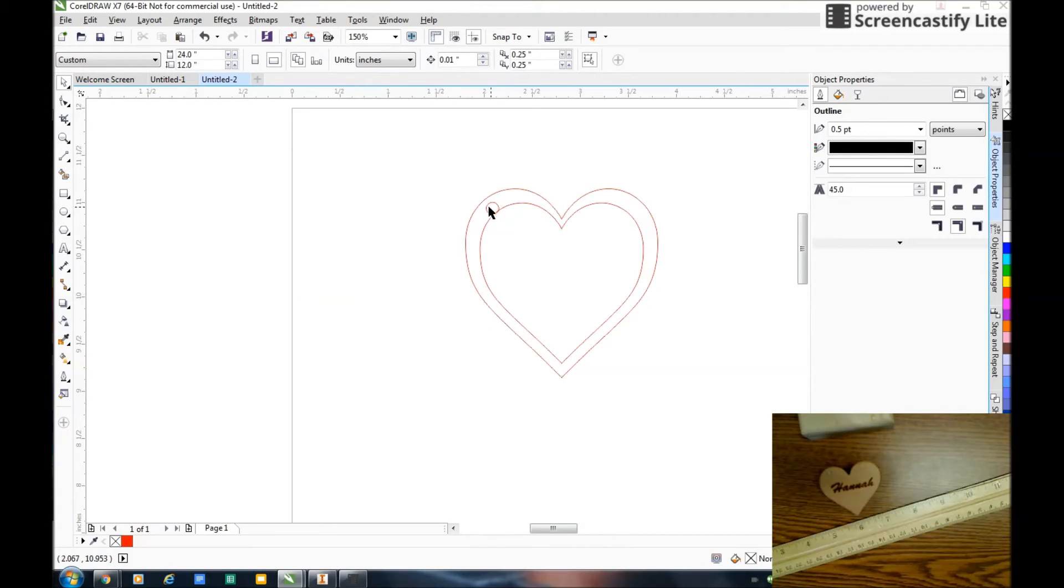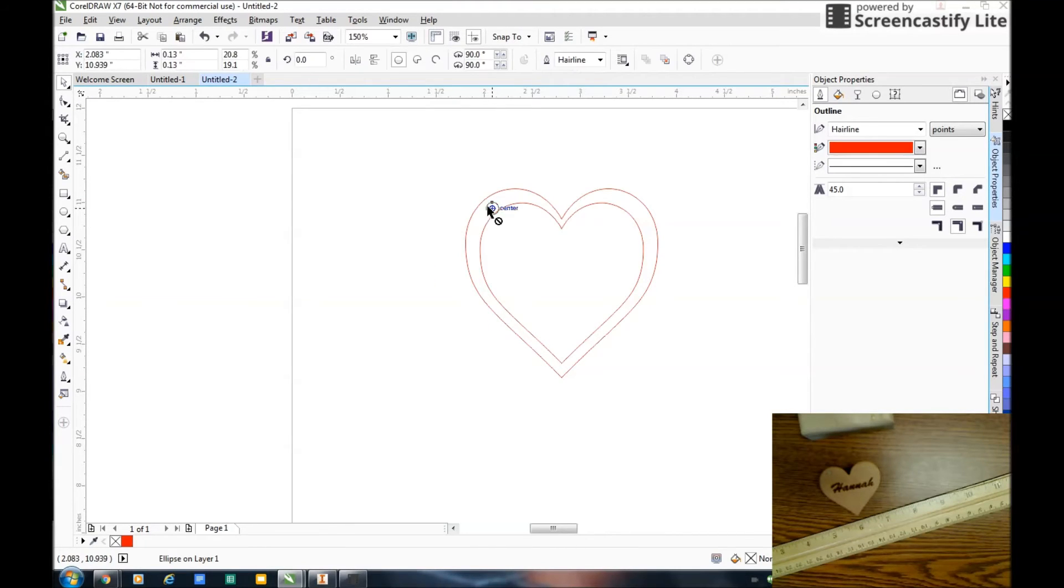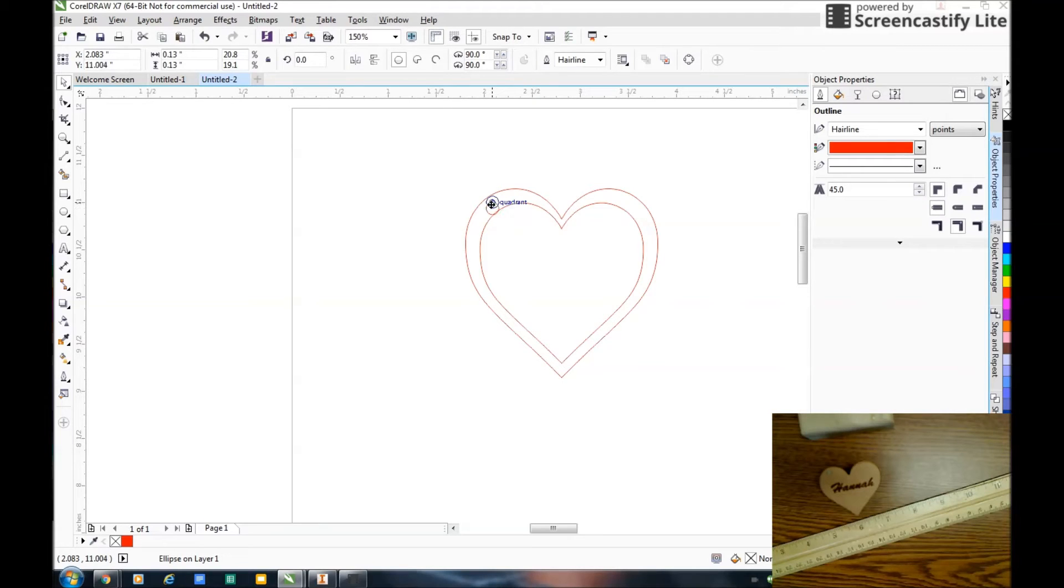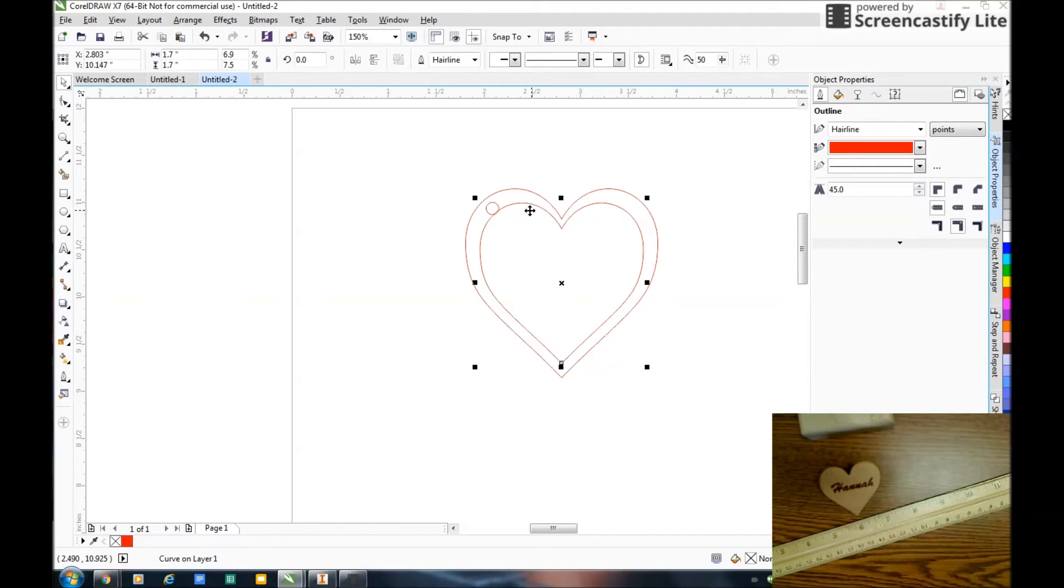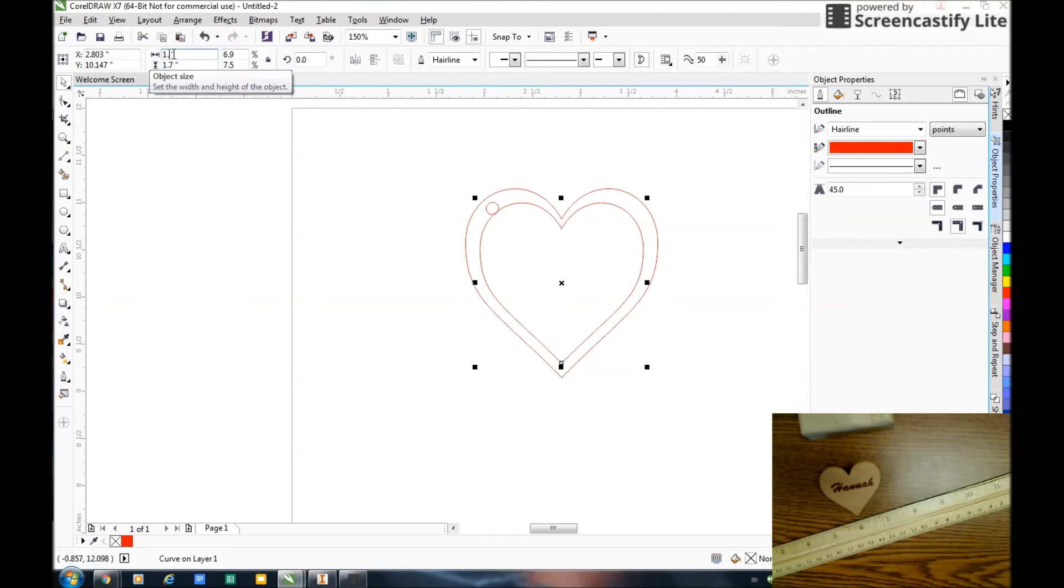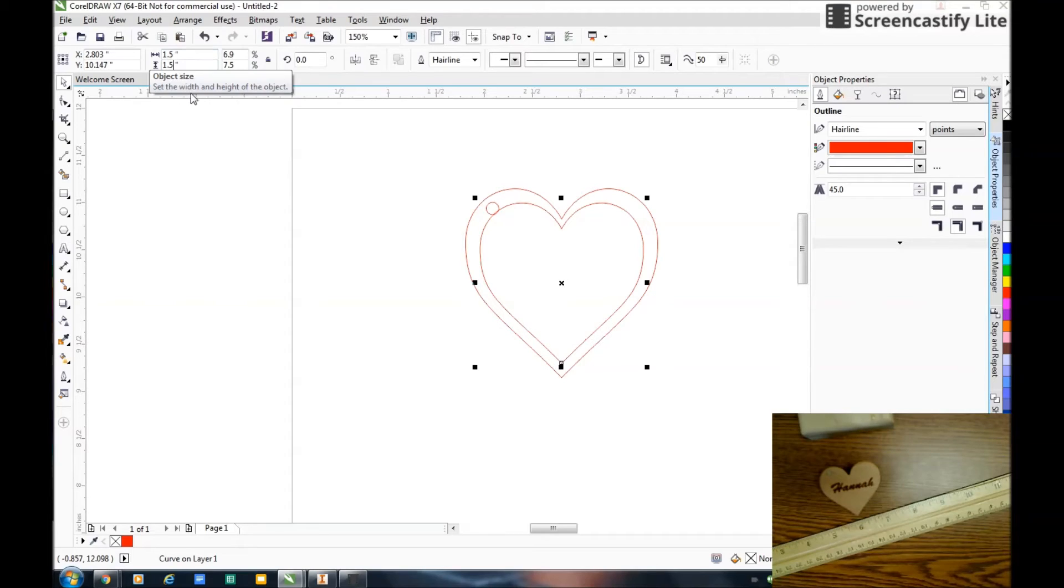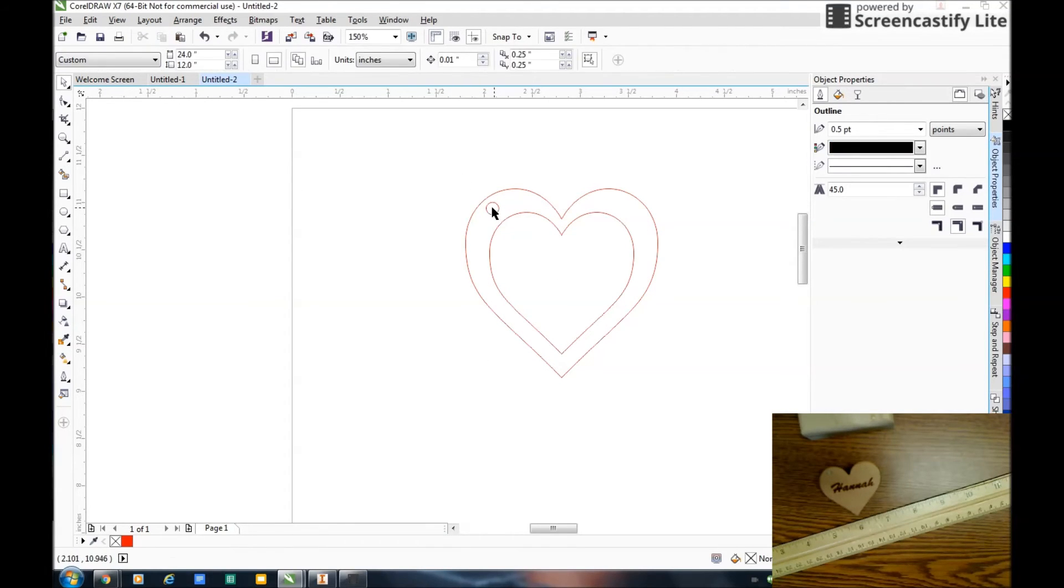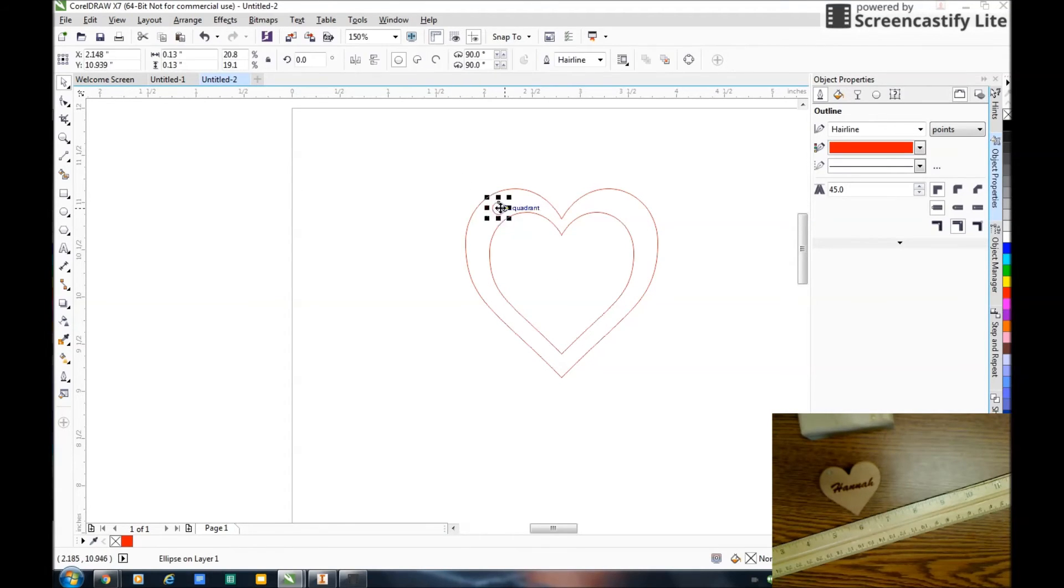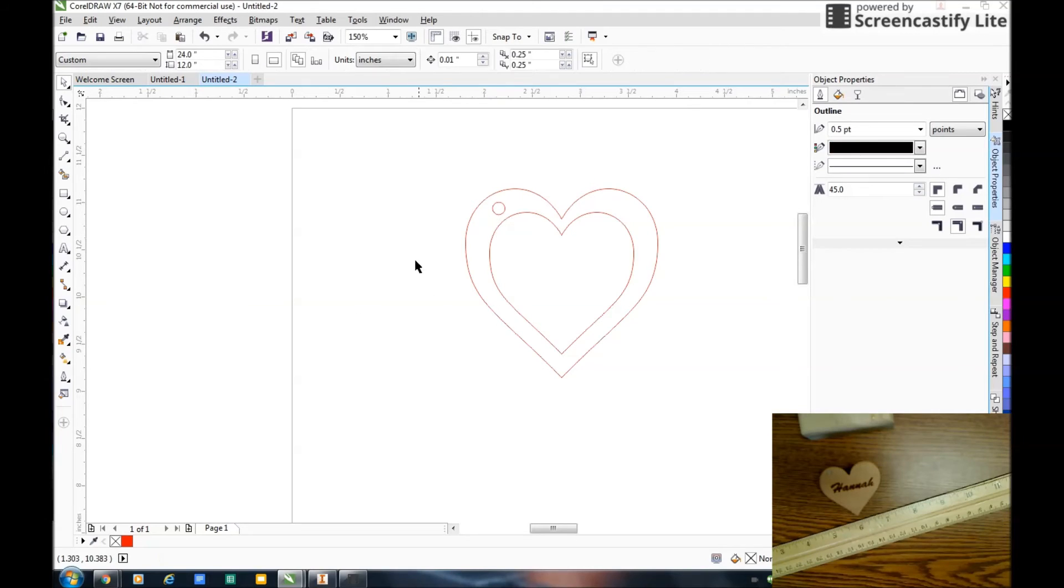Let me zoom in a little bit, move it, kind of center it up there. It seems that this inside heart's a little too big. So let me change it to 1.5 by 1.5. Yeah, and now I have enough room. Move this and center it up.